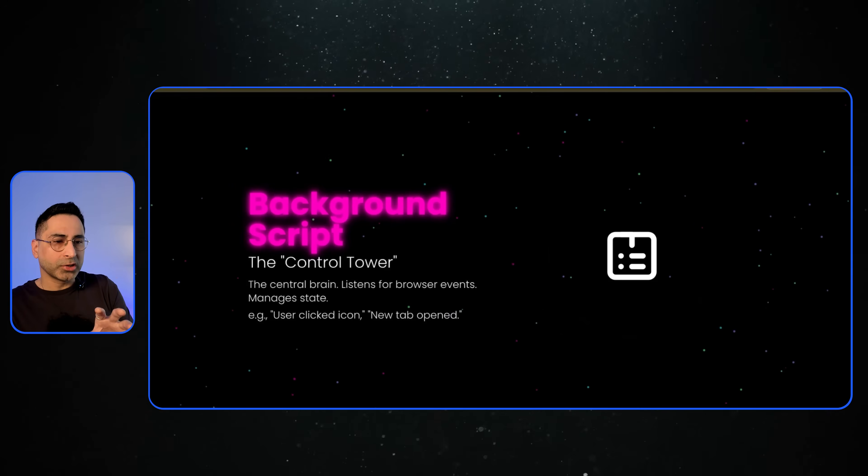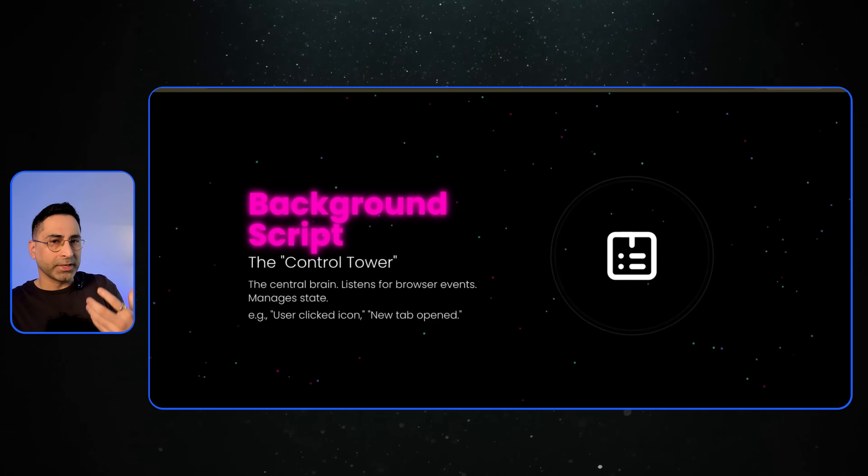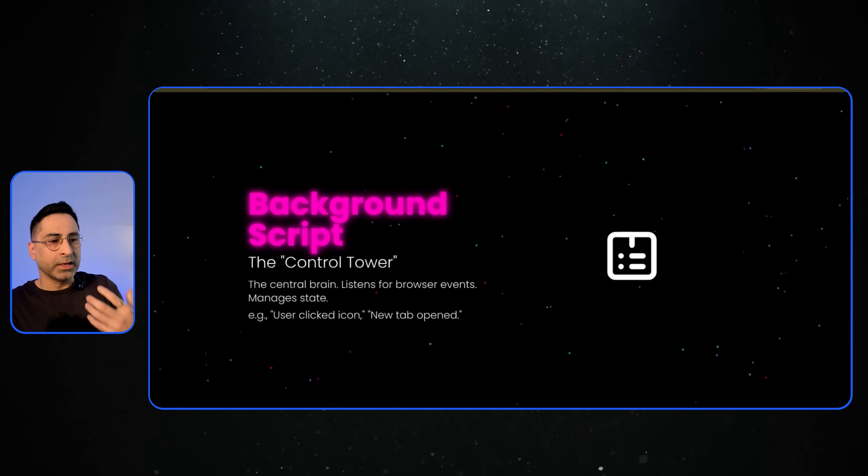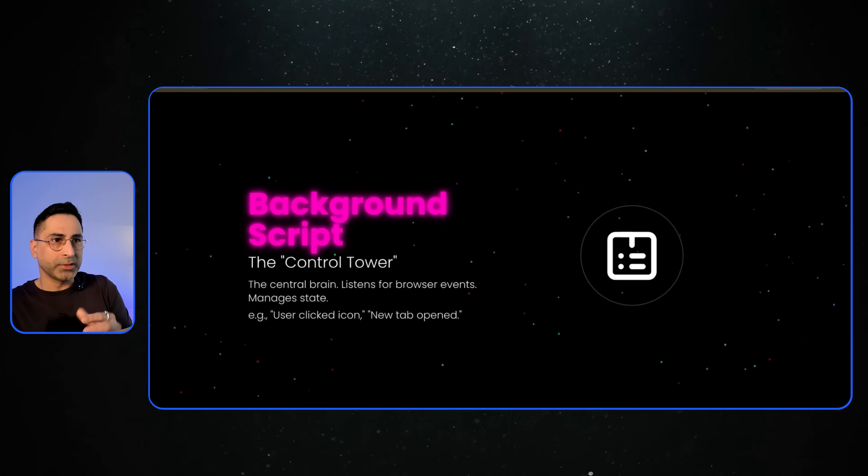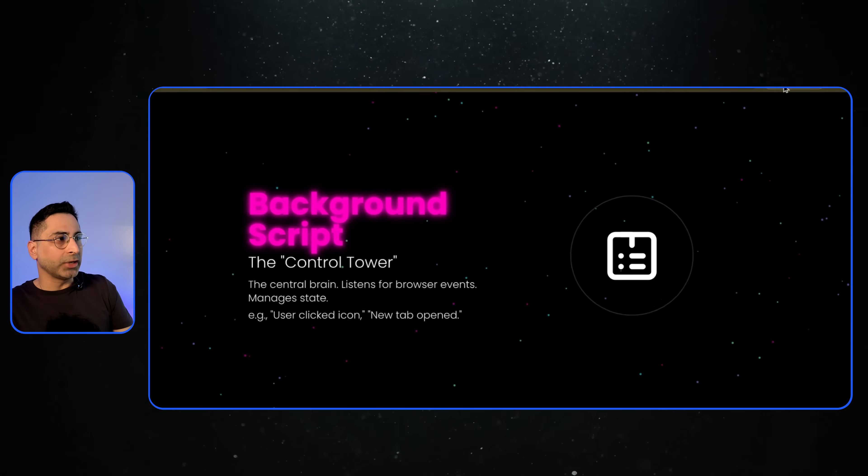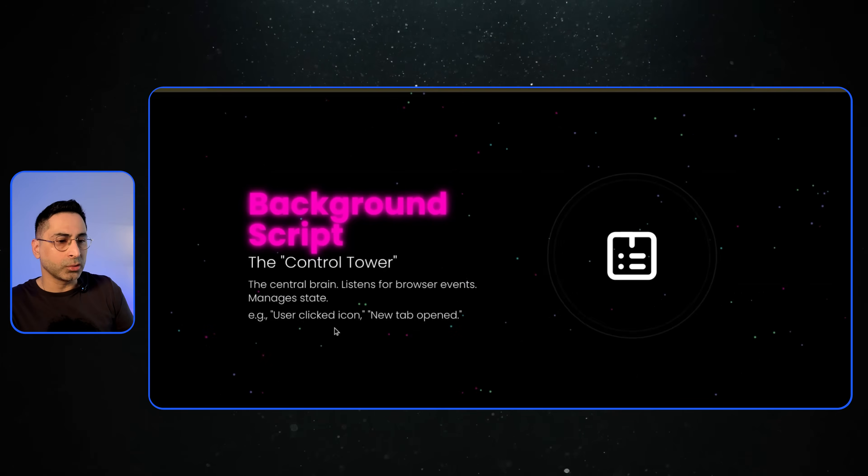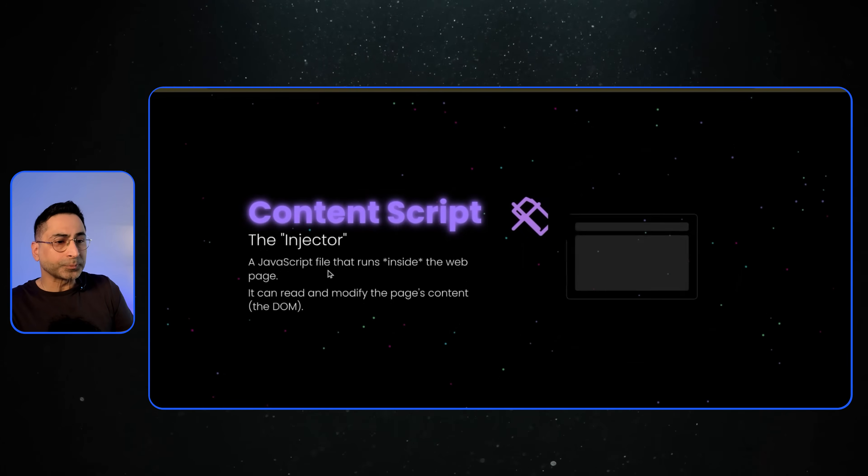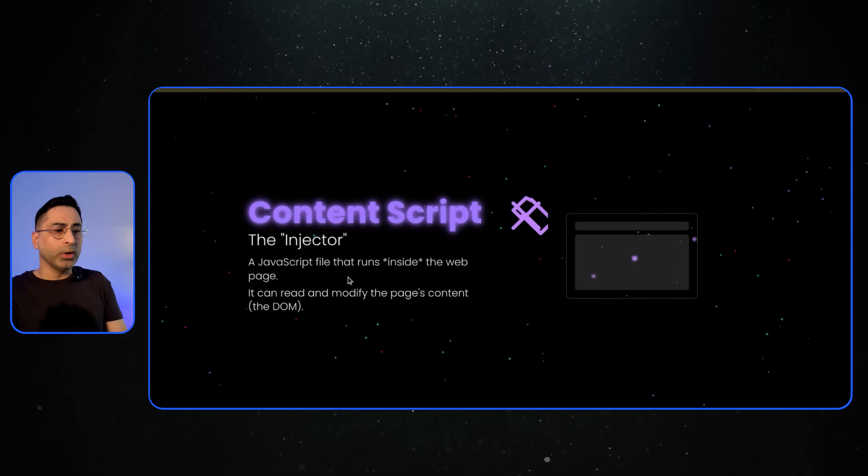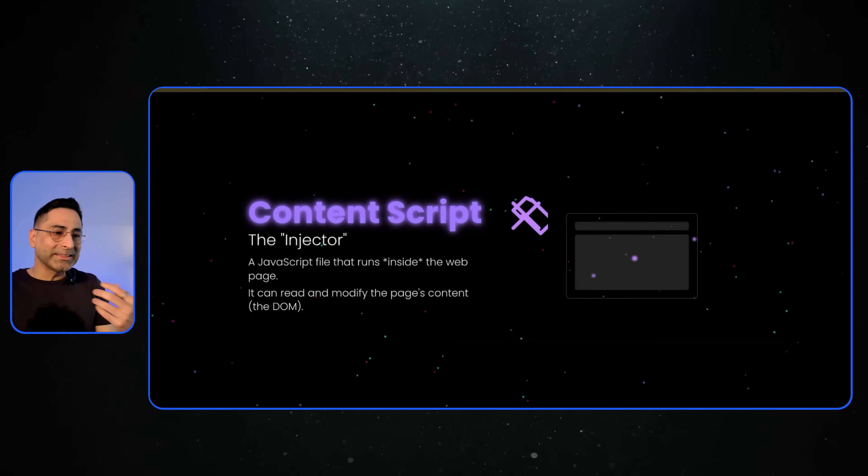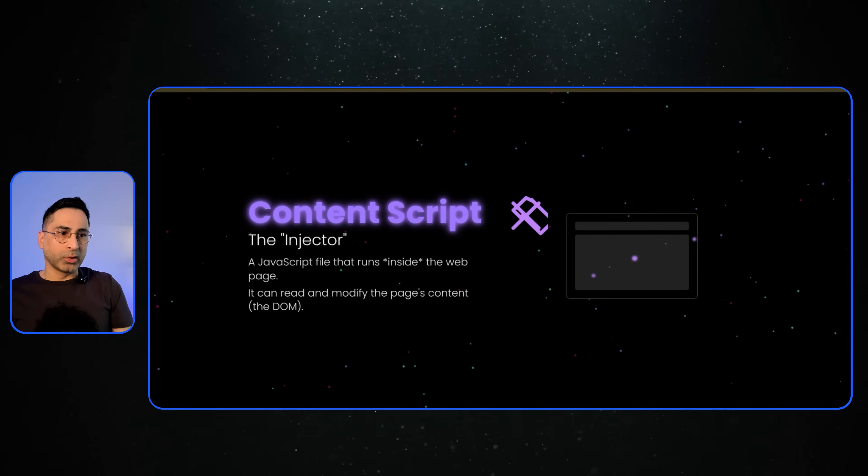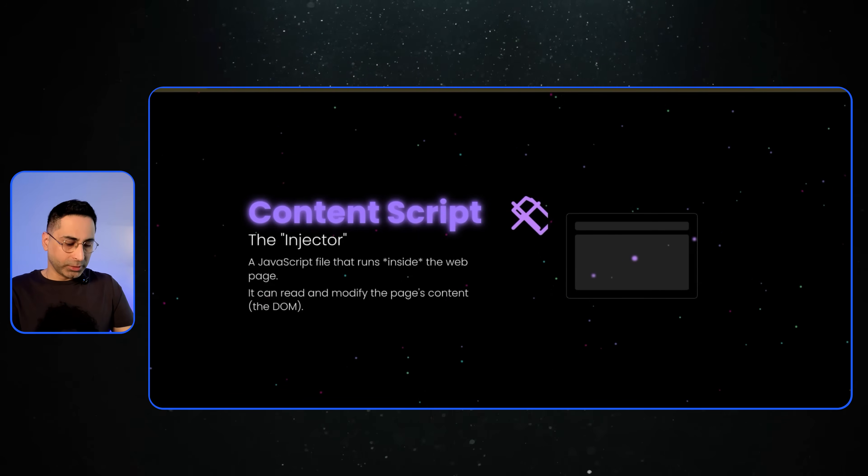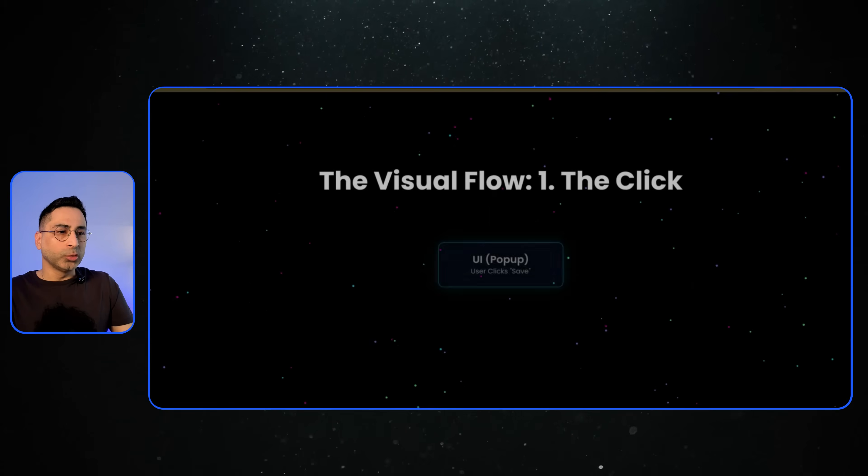Then the background script is the critical one. Think of it as the central brain. It listens for the browser's events. So if you're clicking on this, then it needs to take an action. So when you use a click, then you open a tab. And this is the one where what's happening inside the pop-up is something which you're describing in the content script. So that is the injector side of the house.